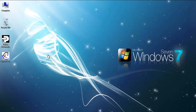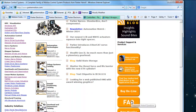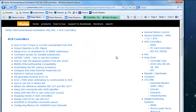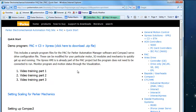Go into your Internet Explorer, go to parkermotion.com and on the right hand side you'll see the FAQ button, go ahead and click there. That will take you to the Frequently Asked Questions. Go into the PAC controller. This will take you to the PAC FAQs and then click on Quick Start, and that will take you to this FAQ.